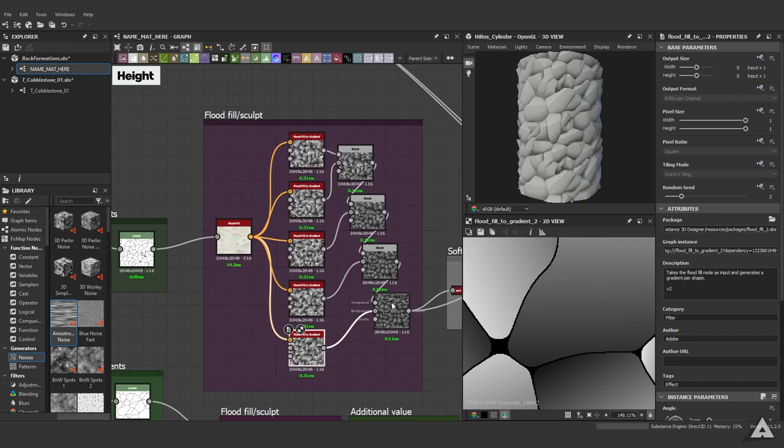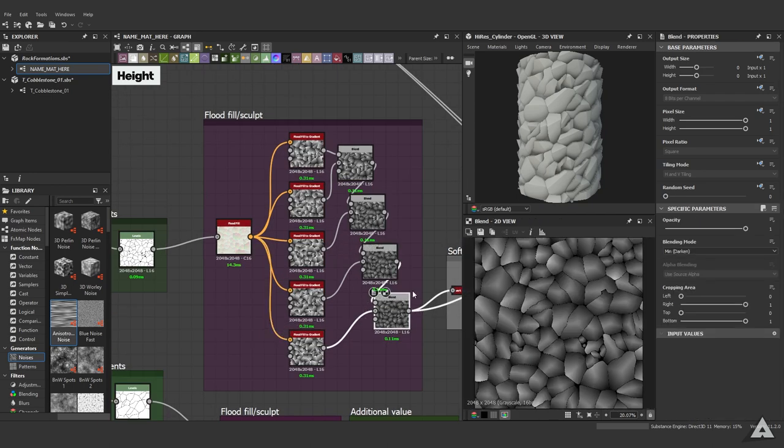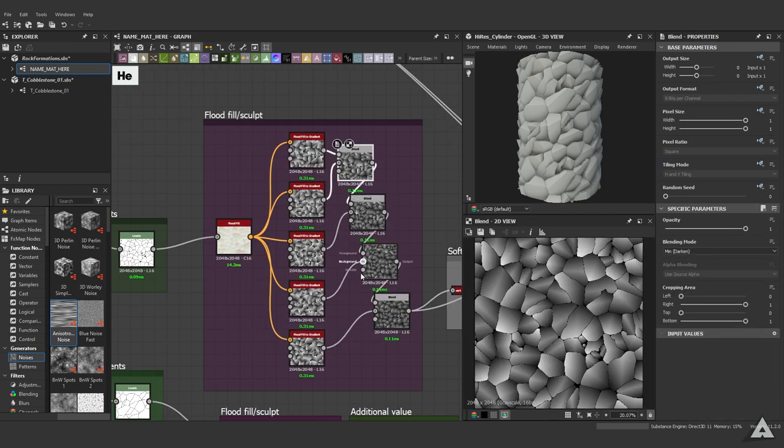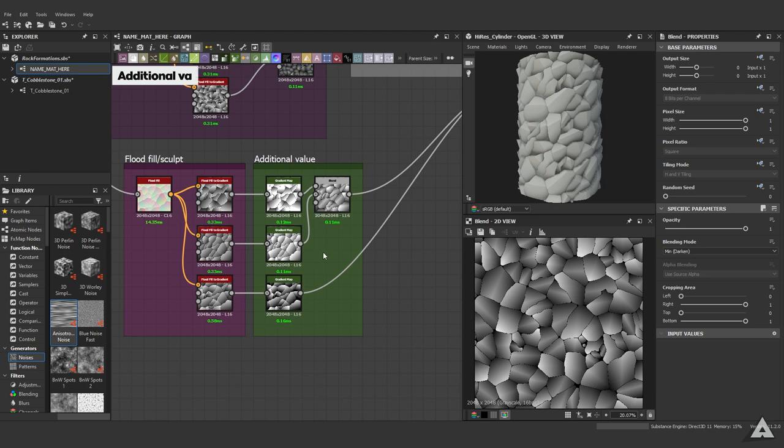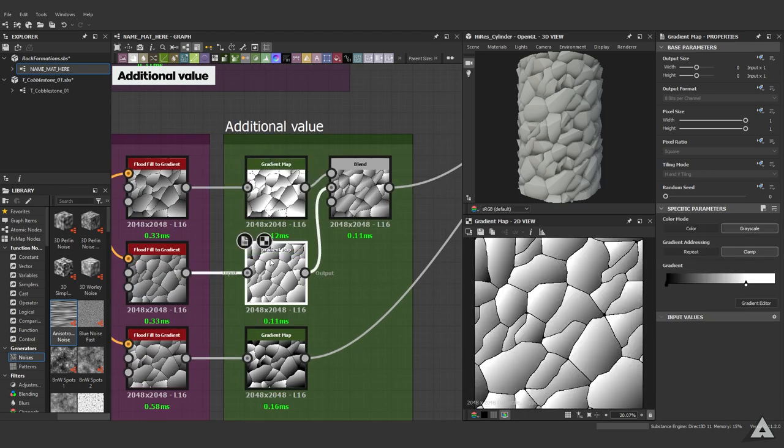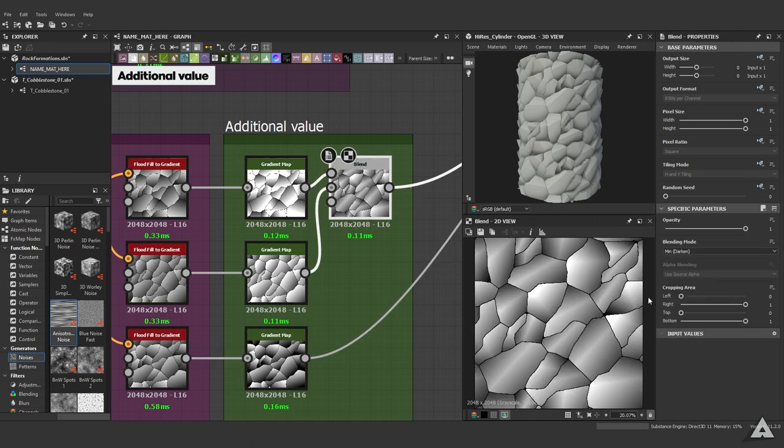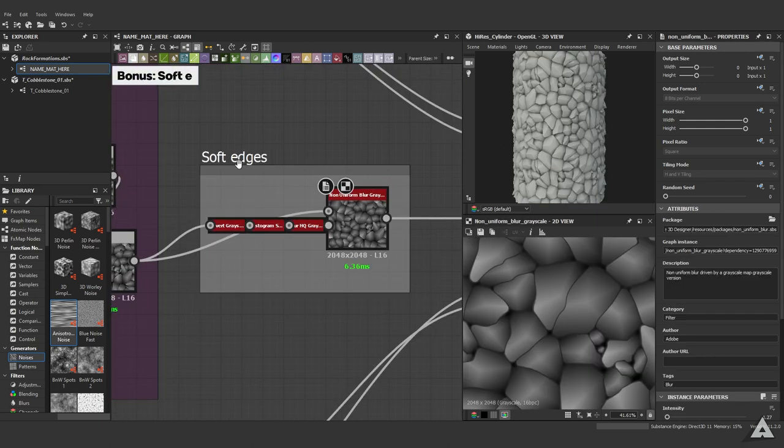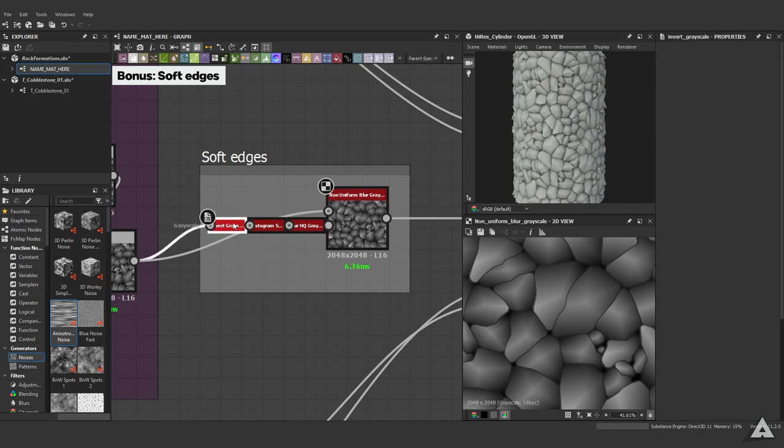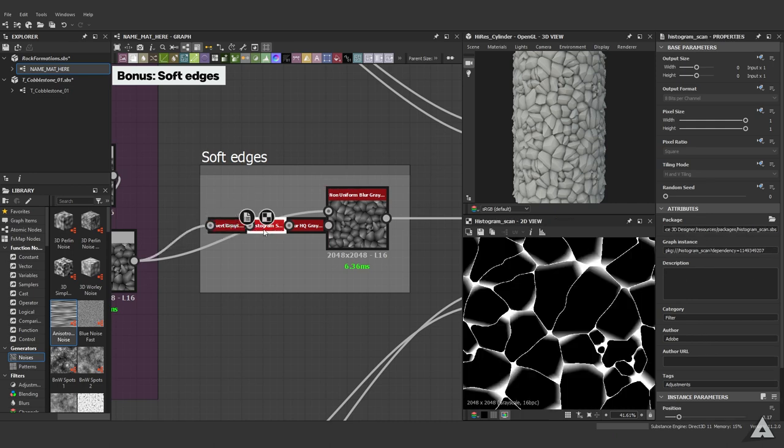Then if desired, we could use additional value. As you can see with gradient maps, we can create harsher looking rocks like the ones right here. And if desired, in the end to soften the edges, we can use an inverted grayscale, histogram scan, and a blur grayscale with a non-uniform blur grayscale.